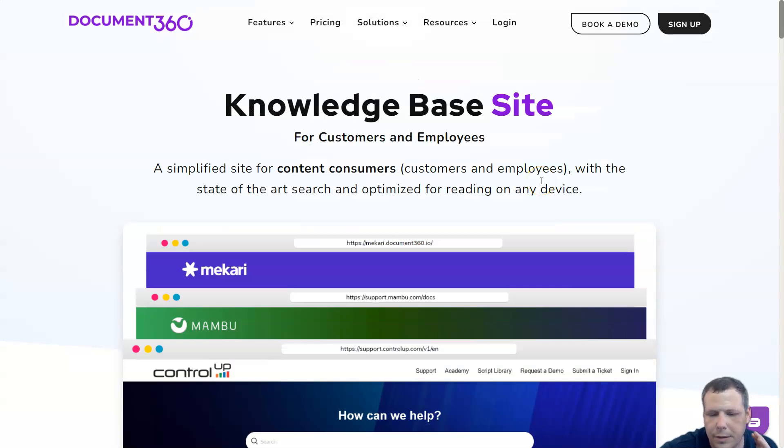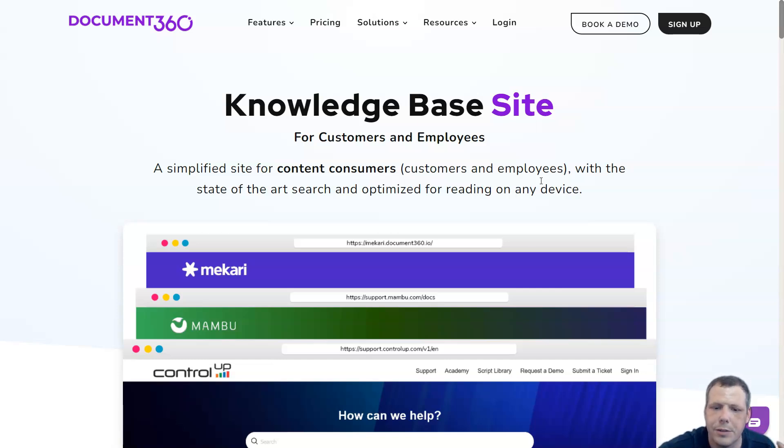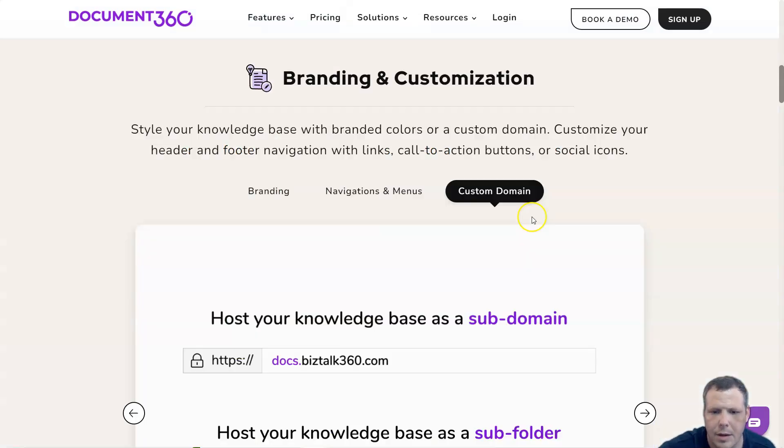The Document360 knowledge base site offers a very simplified site for content consumers, your customers, and employees with state-of-the-art search and optimized for reading on any device.